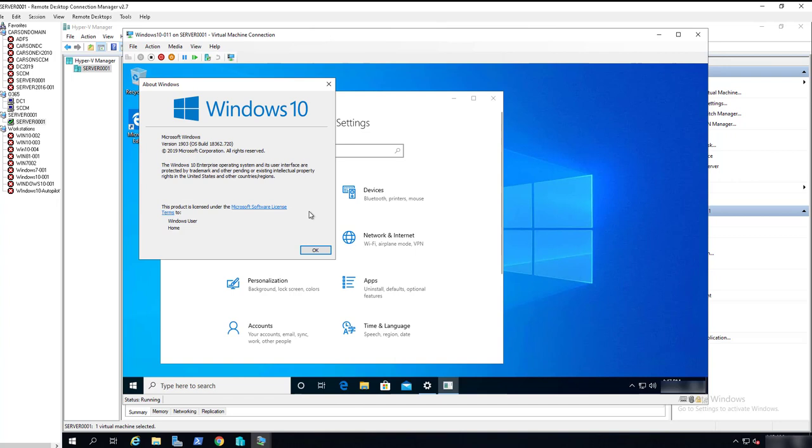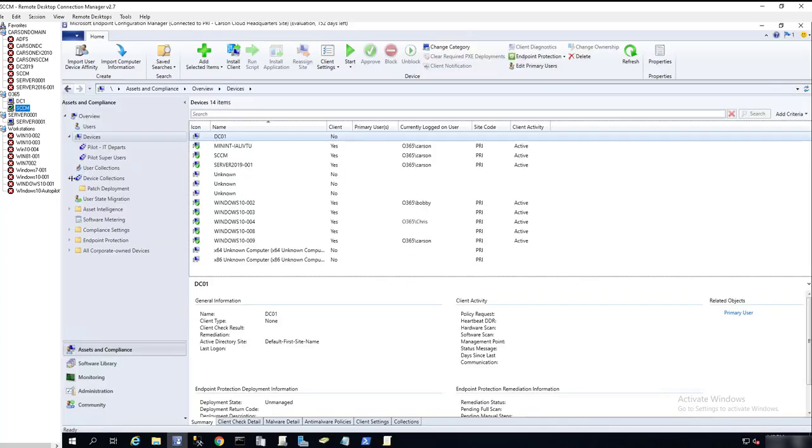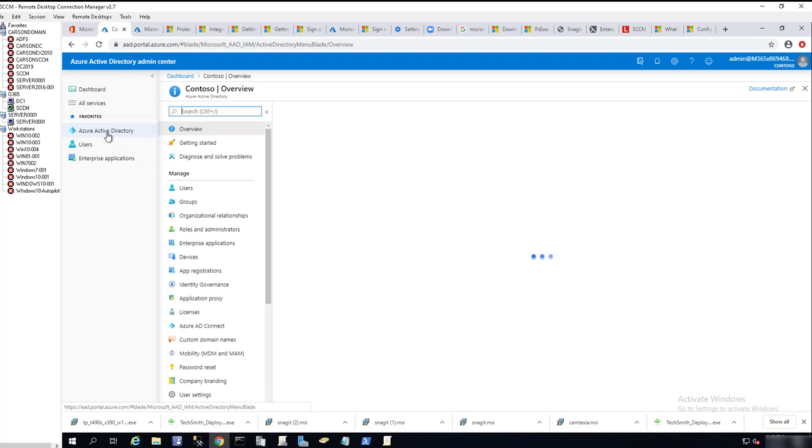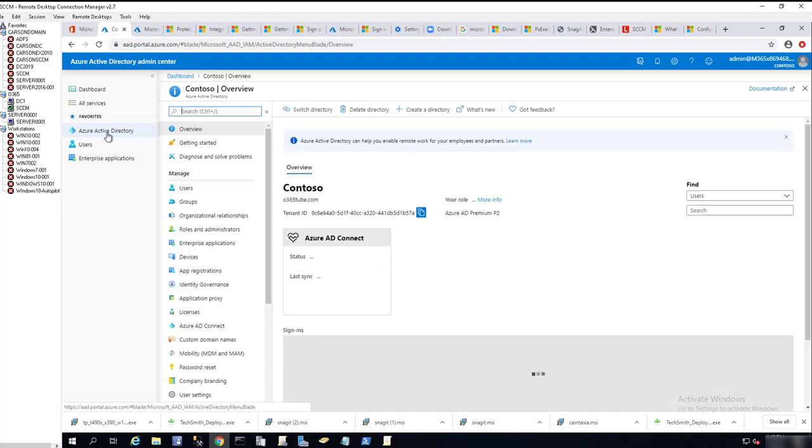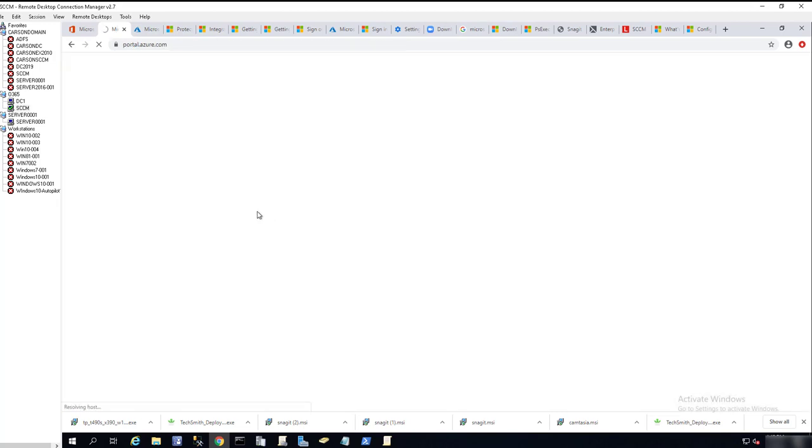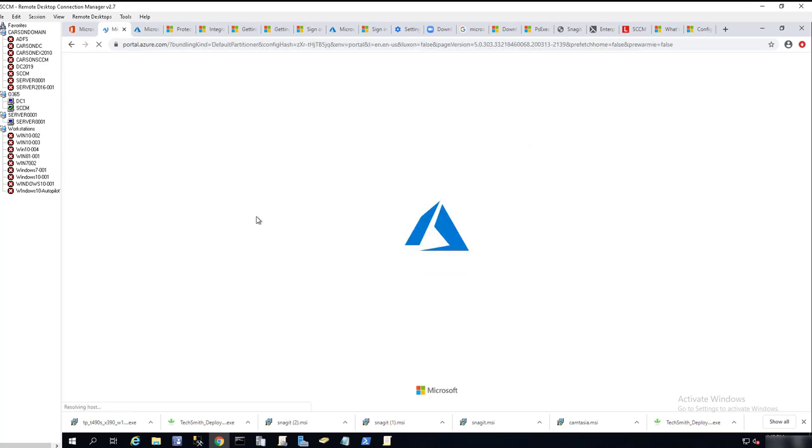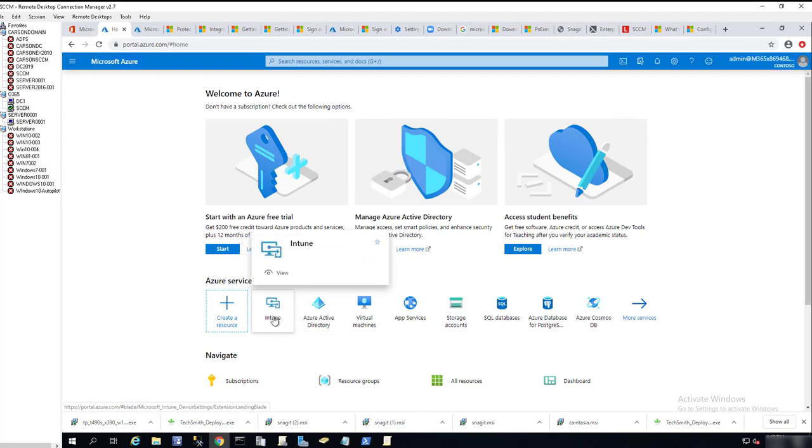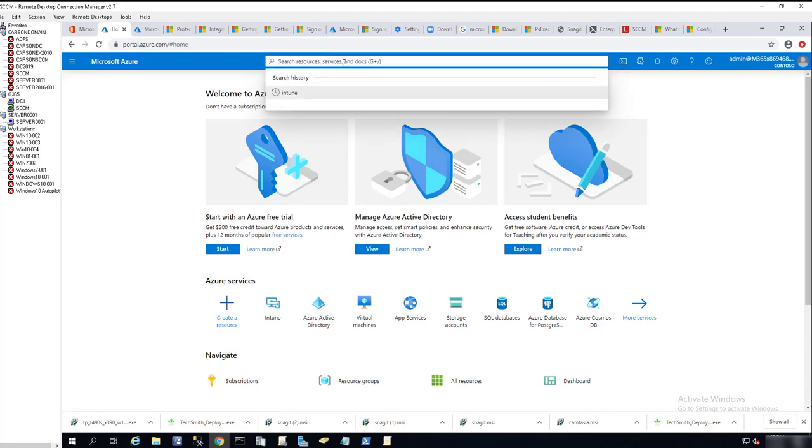Now let's get started. We're going to go to Microsoft Intune. I have the Intune portal here. Let me go to Azure Active Directory. Actually, let me go back to dashboard and then go to portal.azure.com. I have a shortcut for Intune here. If you don't have it, you can search for it and you should find it. I'm going to click on Intune.